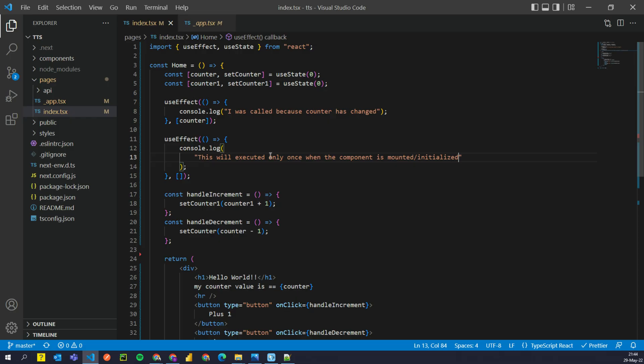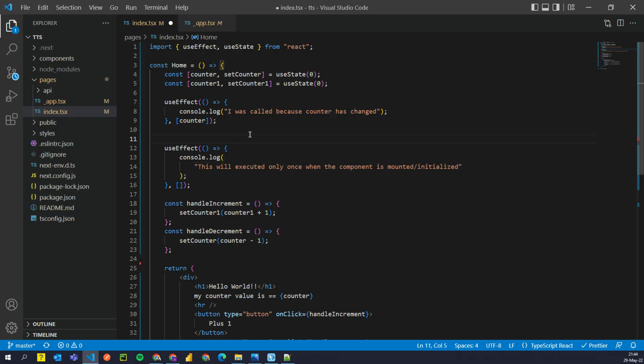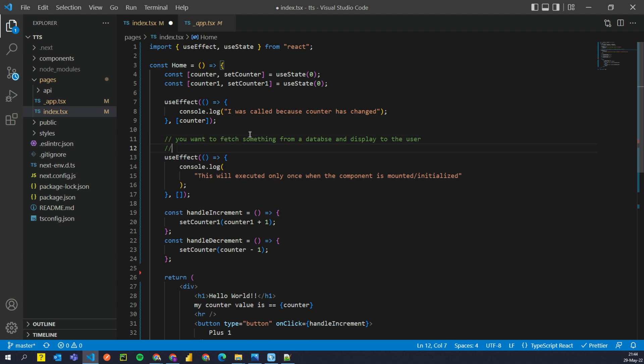Now this could be super useful, for example, in cases when you want to fetch something from a database and display to the user or maybe you just want to check if user is logged in.